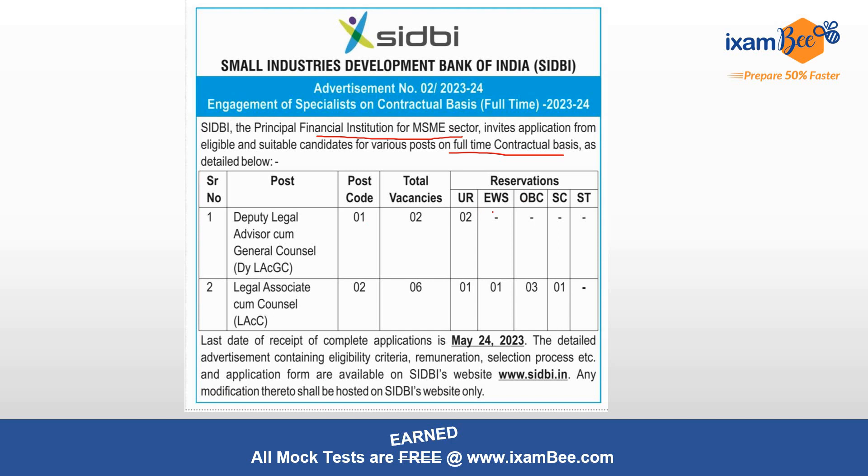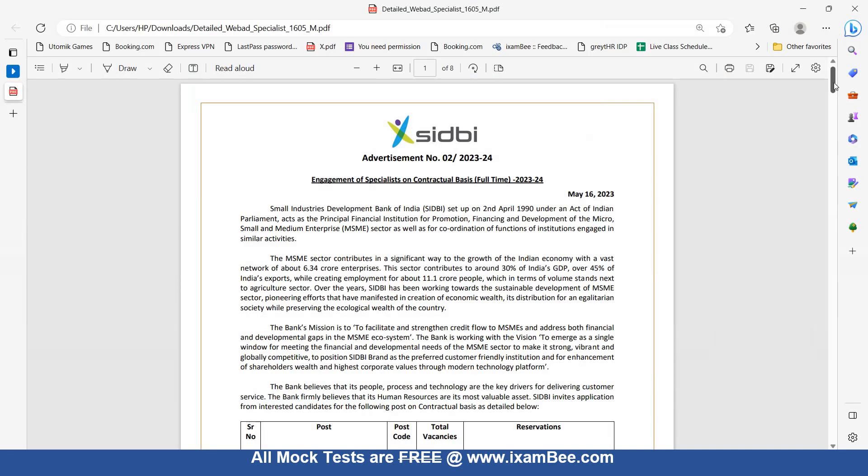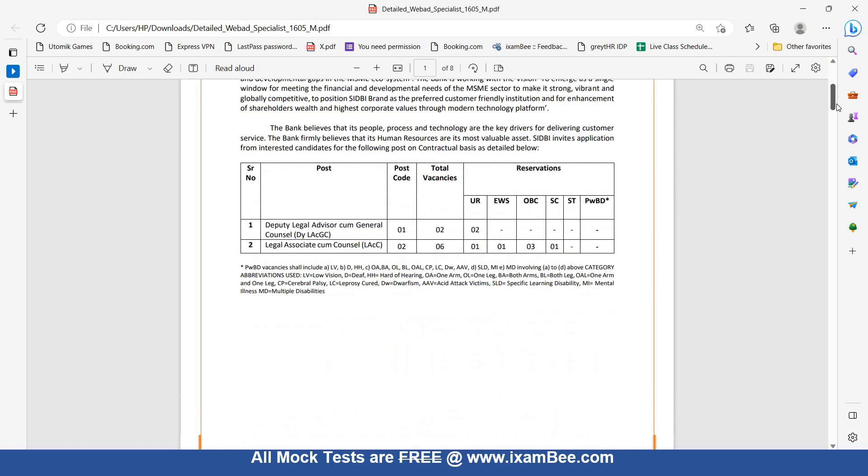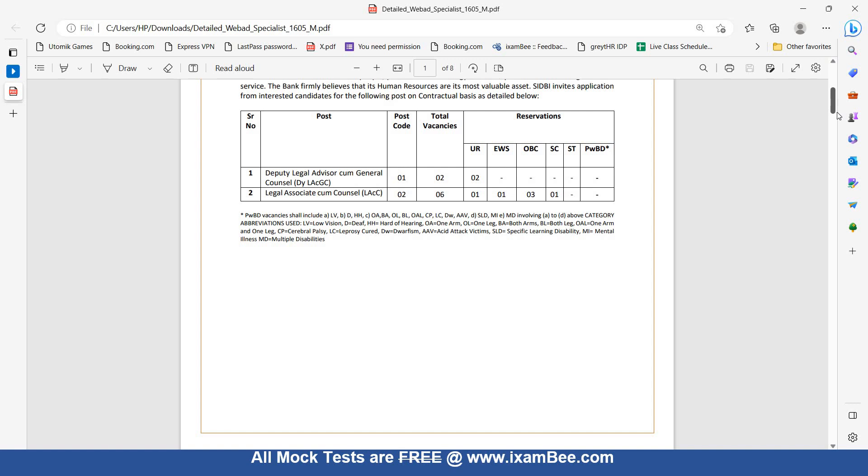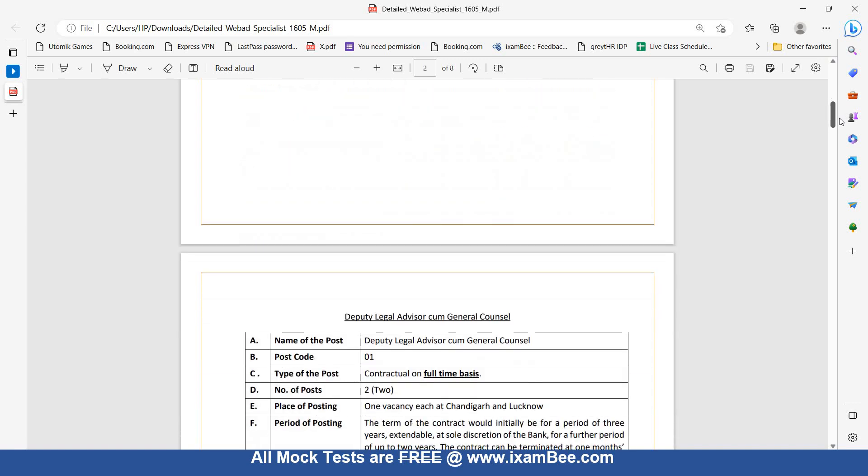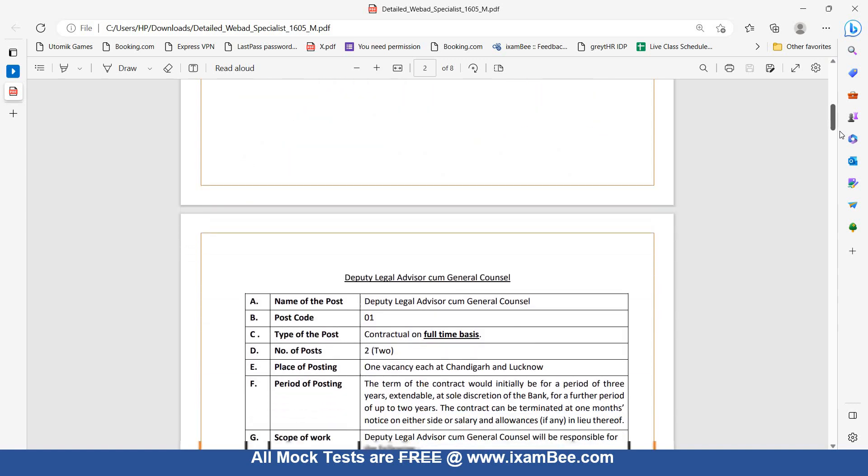First, Deputy Legal Advisor, 2 vacancies. Legal Associate cum Counsel, 6 vacancies. Last date of receipt of complete applications is May 24, 2023. You can see this notification in SIDBI's website under the careers section. Now you can see the two types of vacancies and their eligibility.